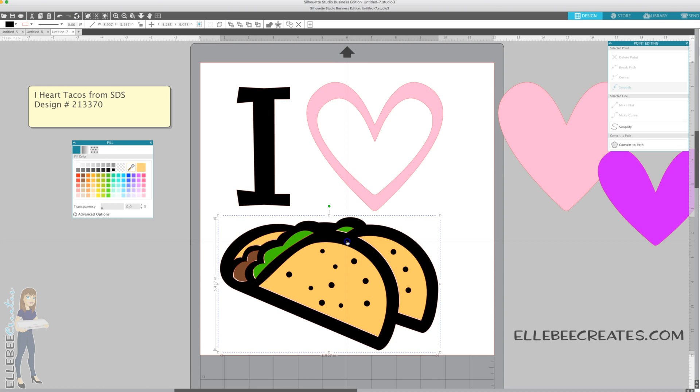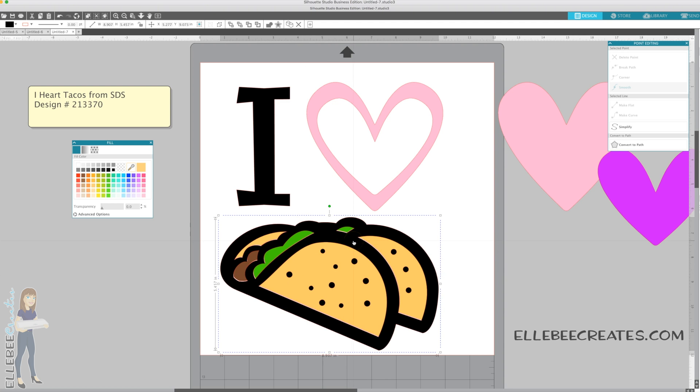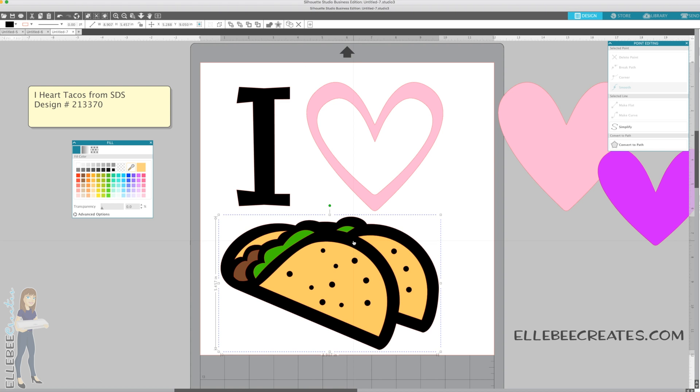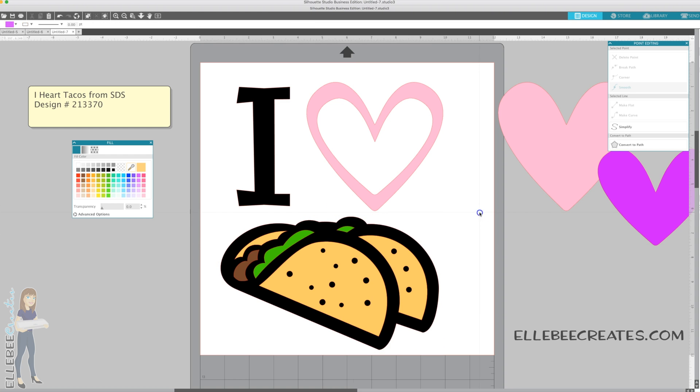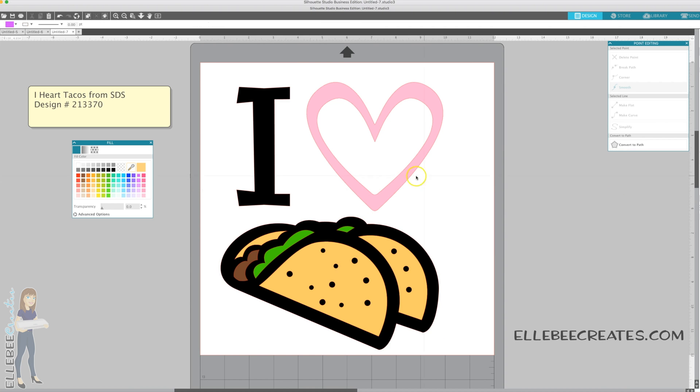You could go so far as the dots that we deleted earlier on. You could make those a darker shade of your shell. Do it however you wanted. Use those arrow keys to nudge it back into place. And voila, there you have your I Heart Tacos.